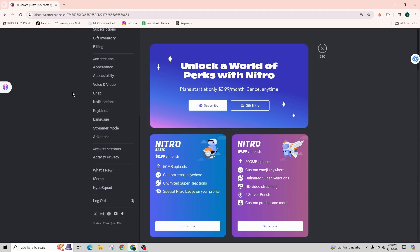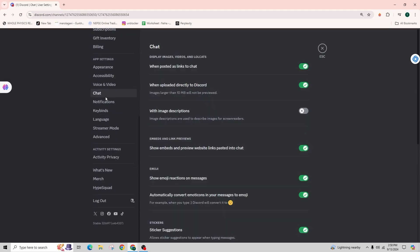From here, you need to scroll down and go to the chat option that is just below the voice and video option.